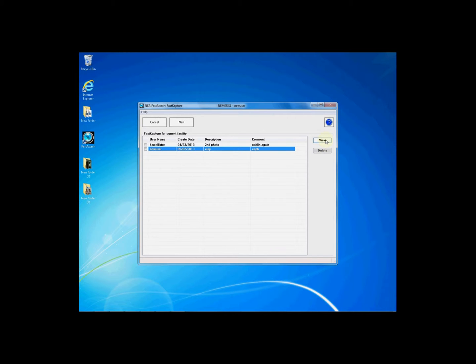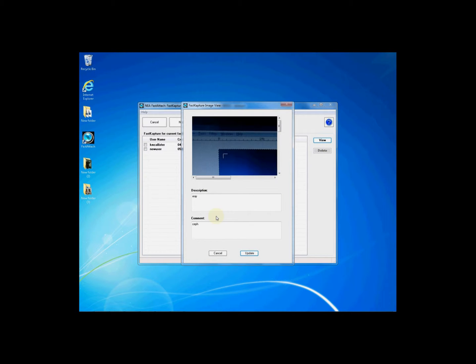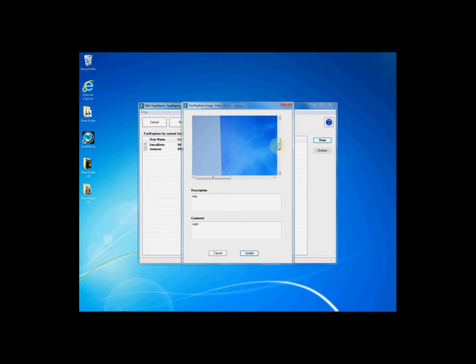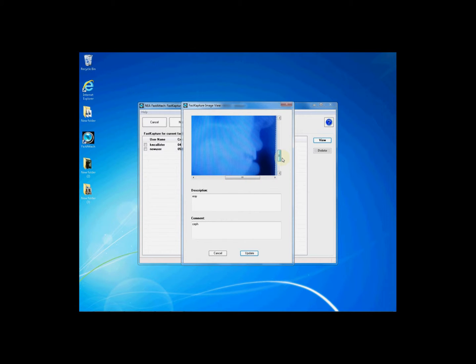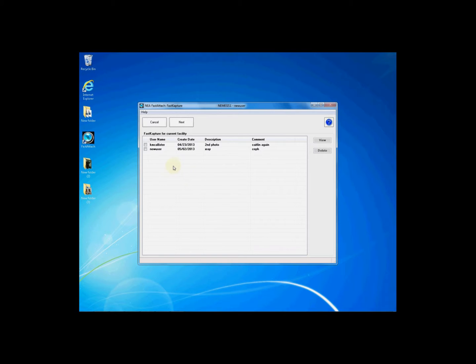You may highlight and view the images within this window to see a preview to verify that this is the appropriate image. You will also see your description in any commentary. To use the image simply place a check mark in the box next to the image and click next.